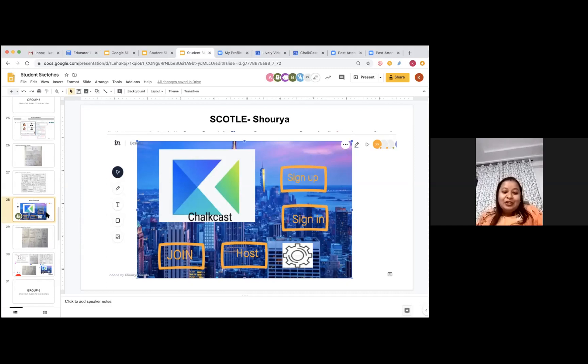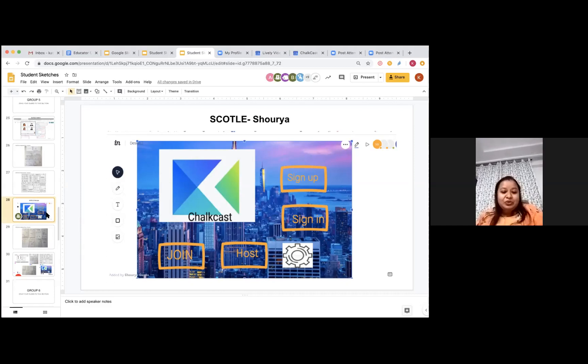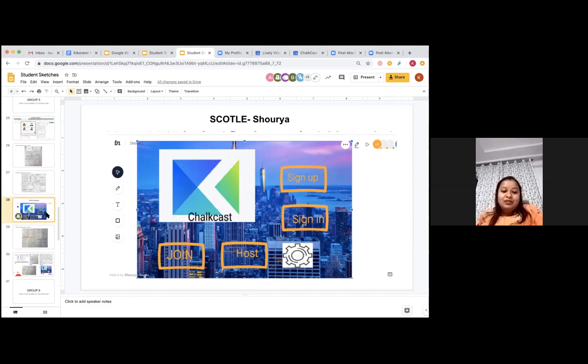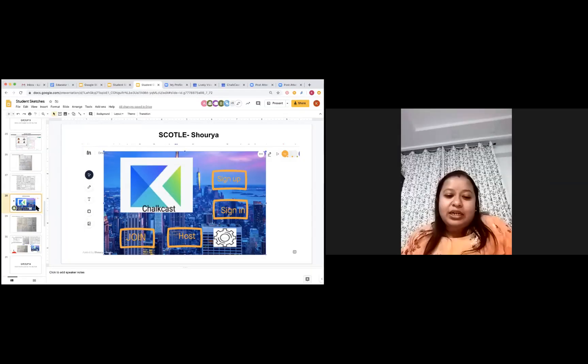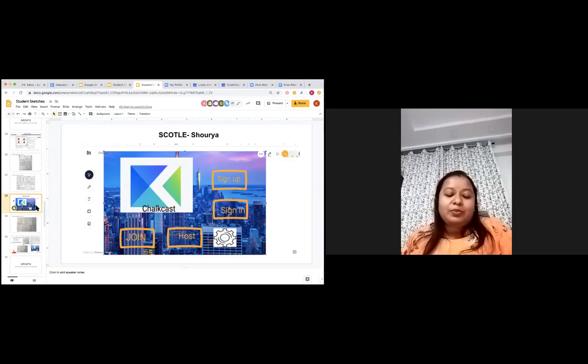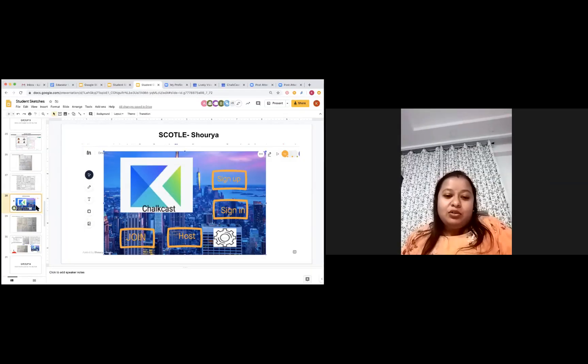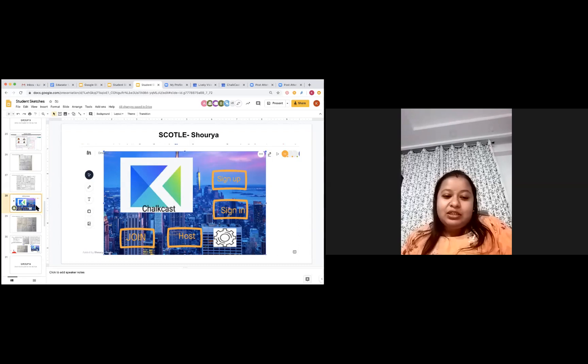Because the host will not allow that person who is not into the school to attend the session. So, this way, it will help them also to get more knowledge about their studies and the materials they can collect so they can study more.